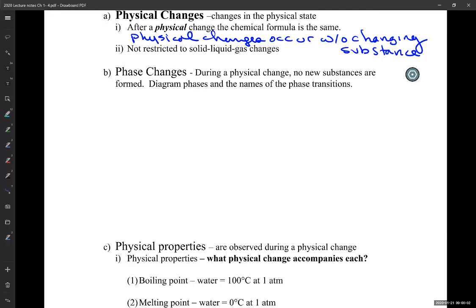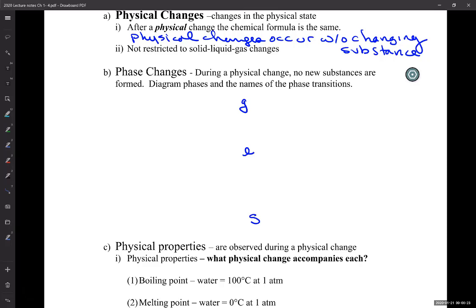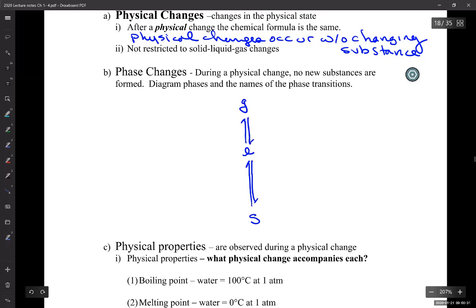We have solid, liquid, and gas. Now we name all the physical changes that can occur. Solid goes at the bottom as the lowest energy state, liquid in the middle, gas at the top. The phase changes have names, whether you're going up or going down. You can also go directly from gas to solid — you don't have to do the liquid in between.